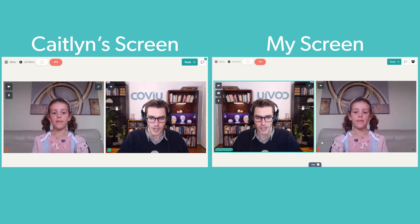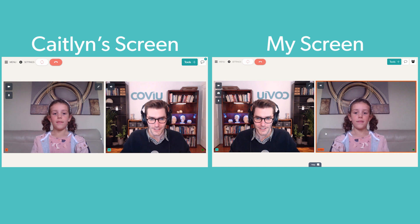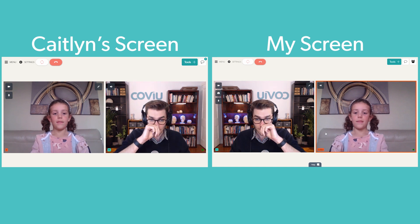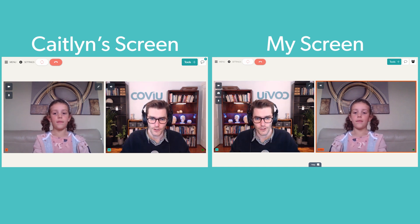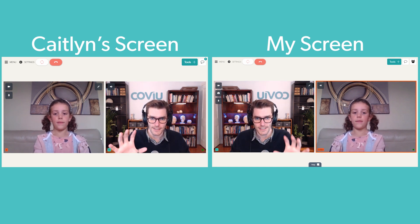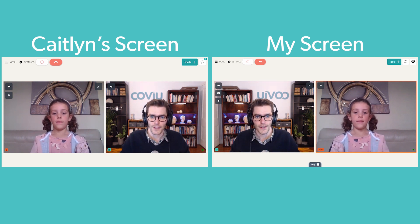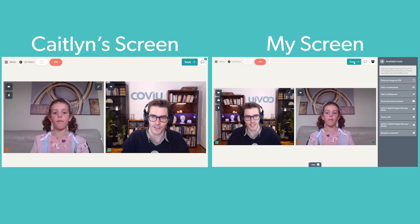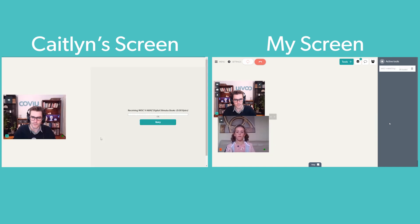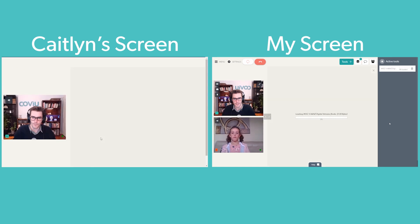So here I'm in a call with my client Caitlin. As you can see on the left is Caitlin's view and on the right is my view. I want to open up the WISC-5 assessment, so I'm going to click on the Add Tools button at the top and click on the WISC-5 Stimulus Book.